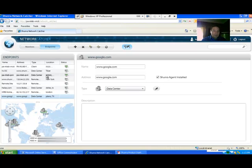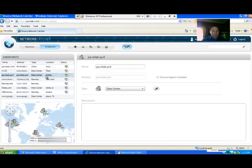You can see from these that I have a Shundra agent installed in this location and the status is showing green. If you want the Network Catcher to scan all of the endpoints.